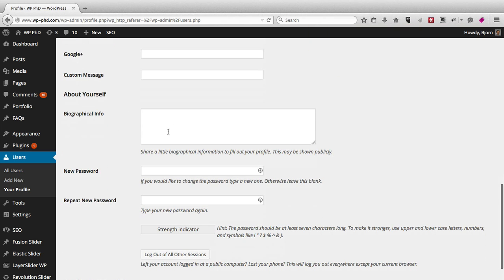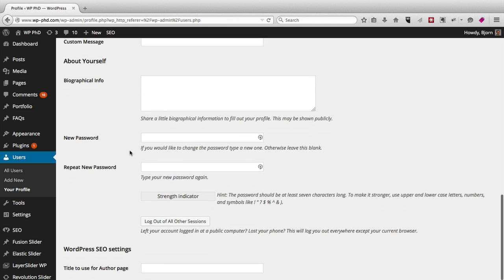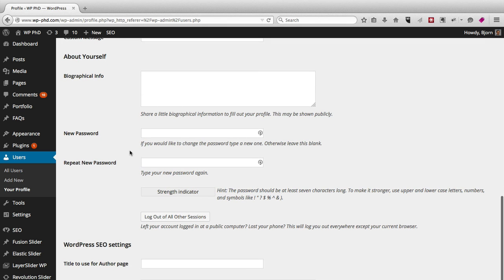By default there's a little bio box that you can fill in, and you can change passwords.